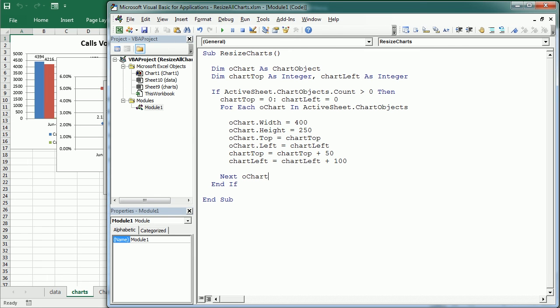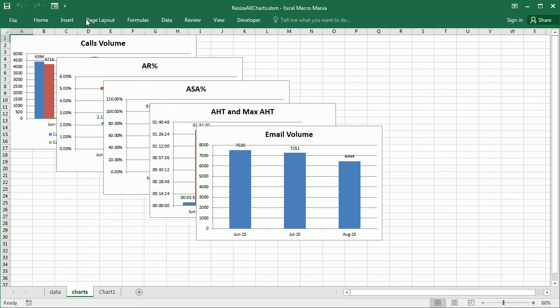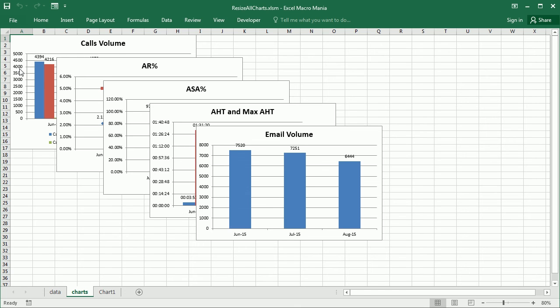So as you see here, all charts have now the same size and we can just change the size as needed. In this case, it was 400 times 250, and they are positioned a relative distance from the top and from the left relative to the previous chart.